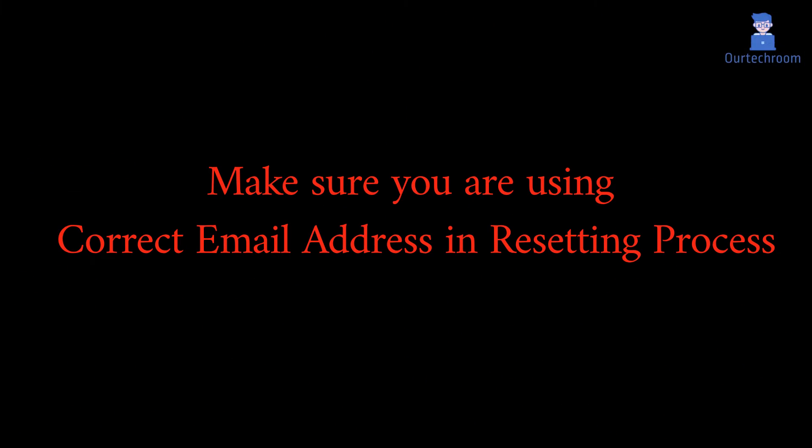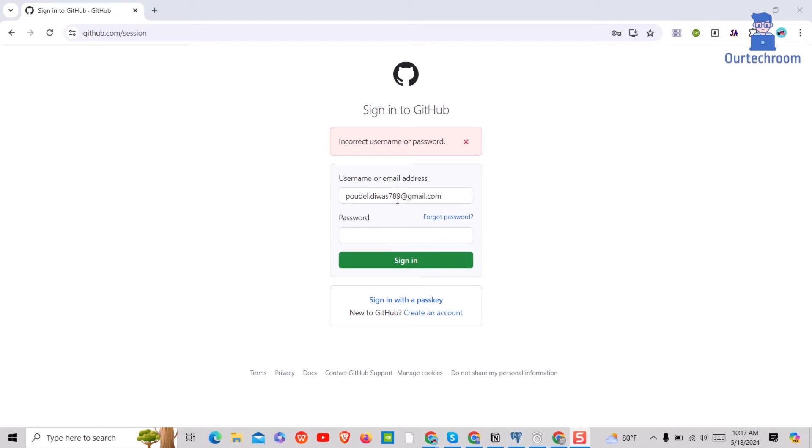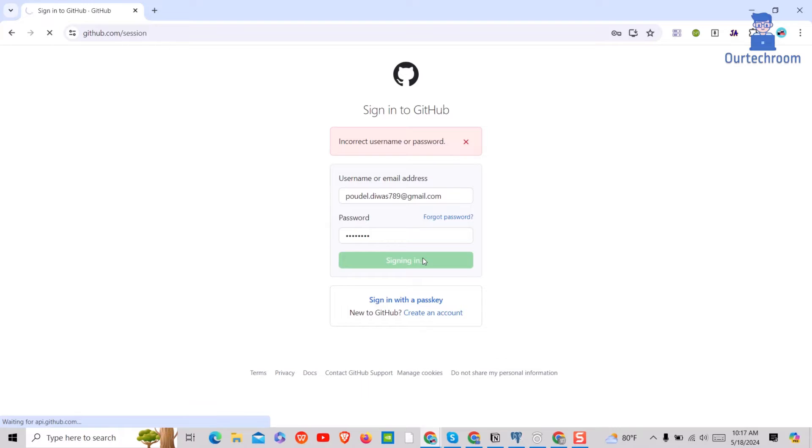Before starting the resetting process, make sure you have the correct email address for GitHub. If so, let's go through the process. You may have tried to enter your email and password and it gives an incorrect password error as shown here.